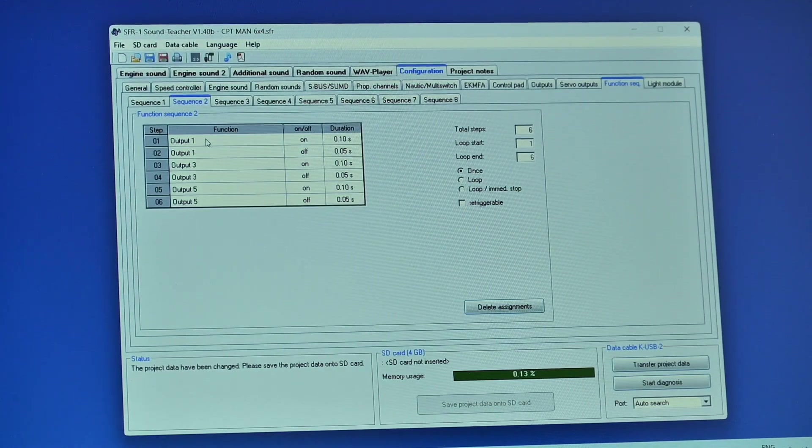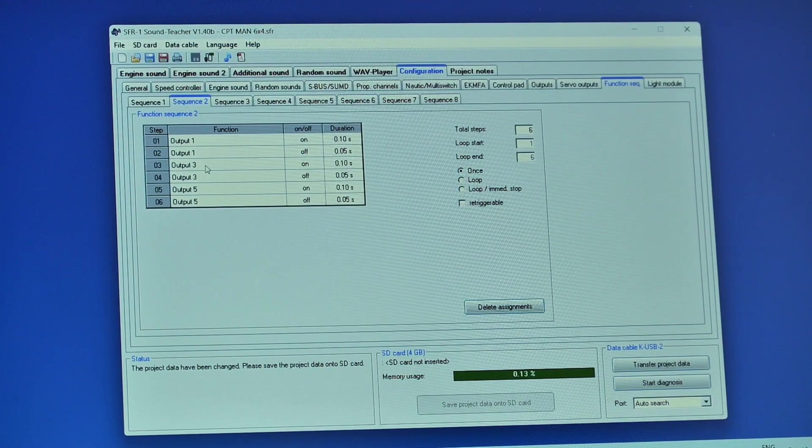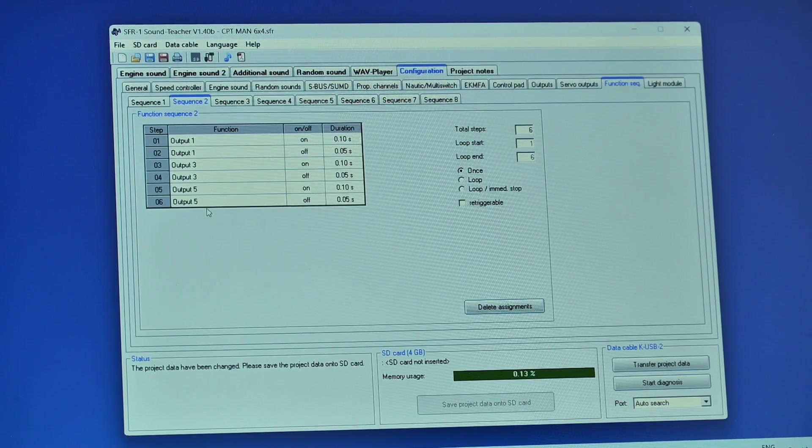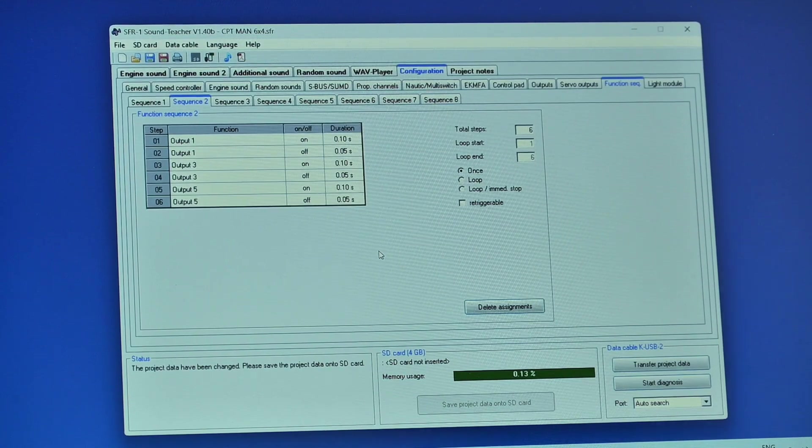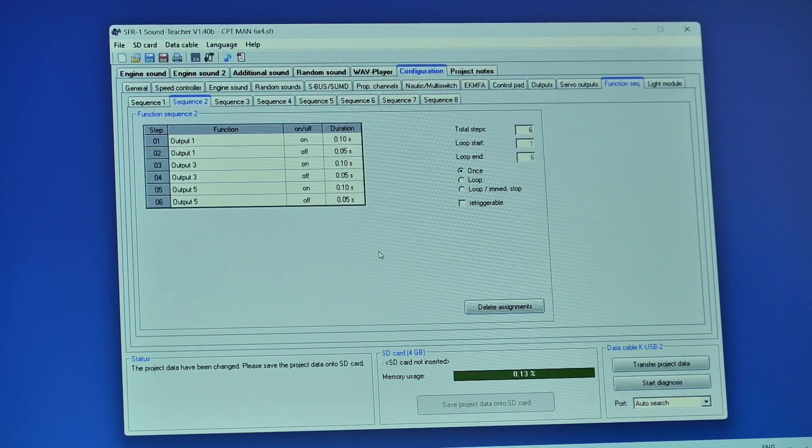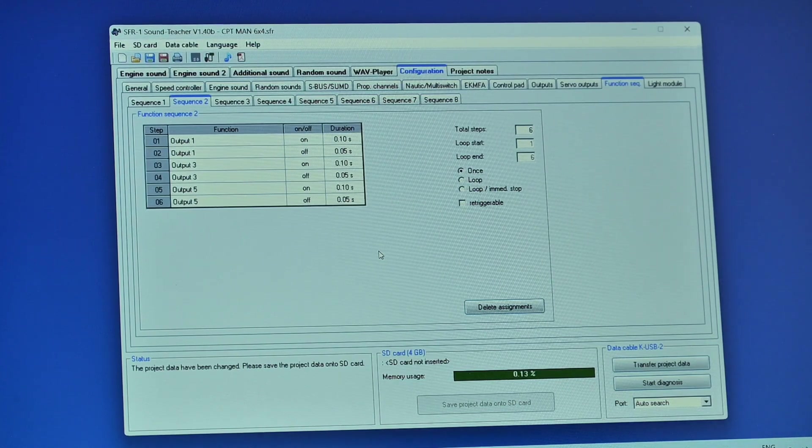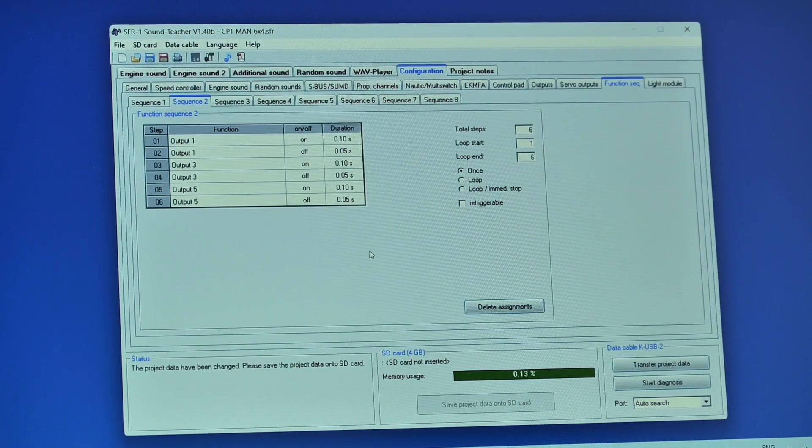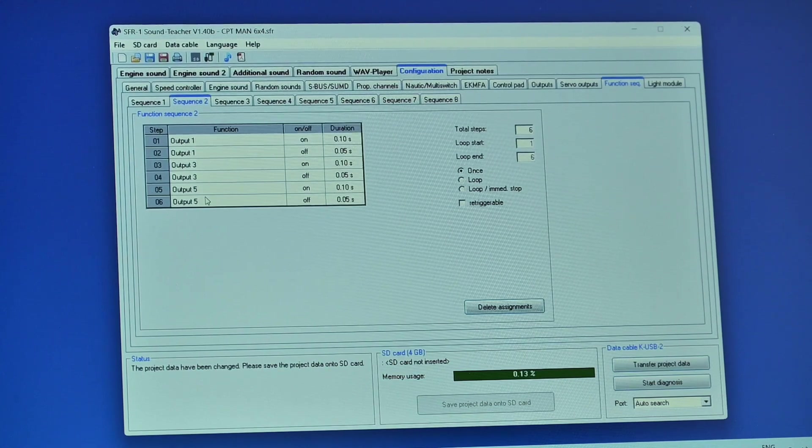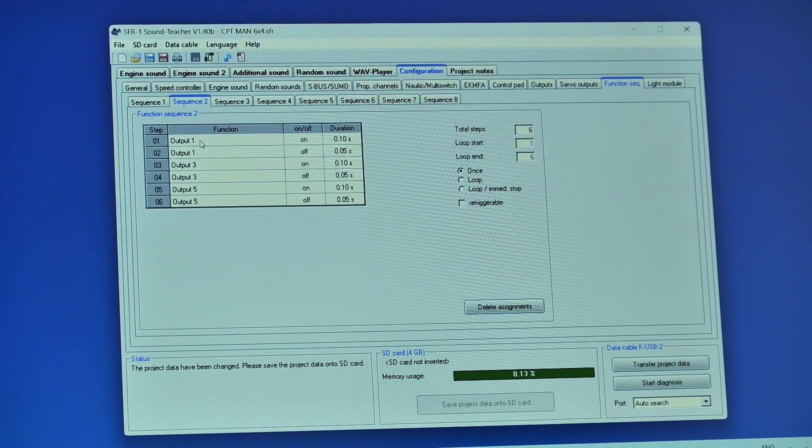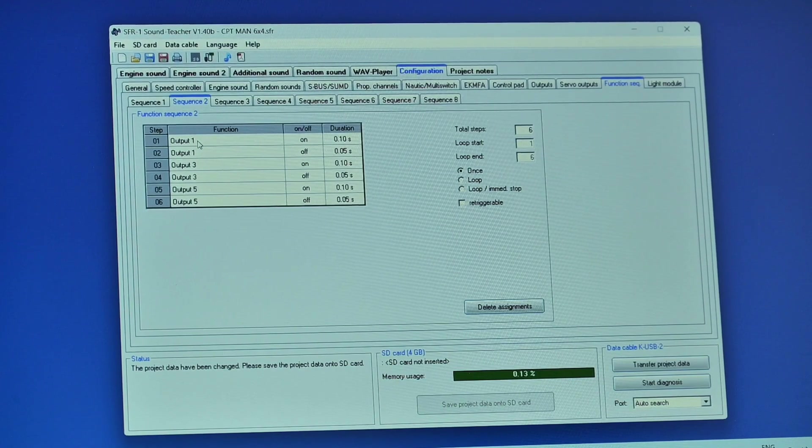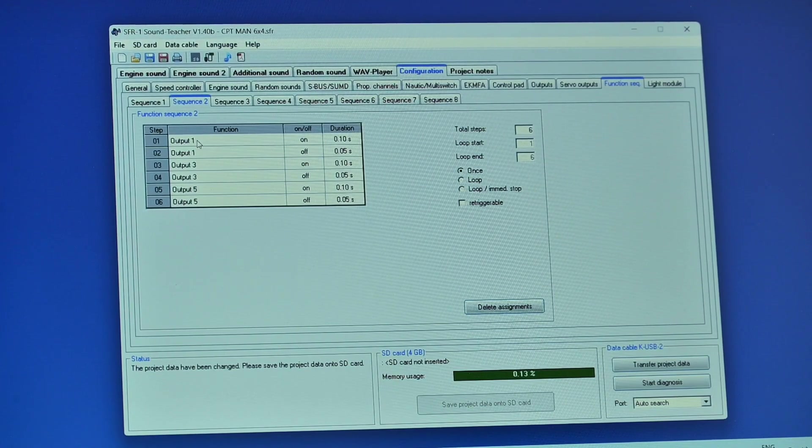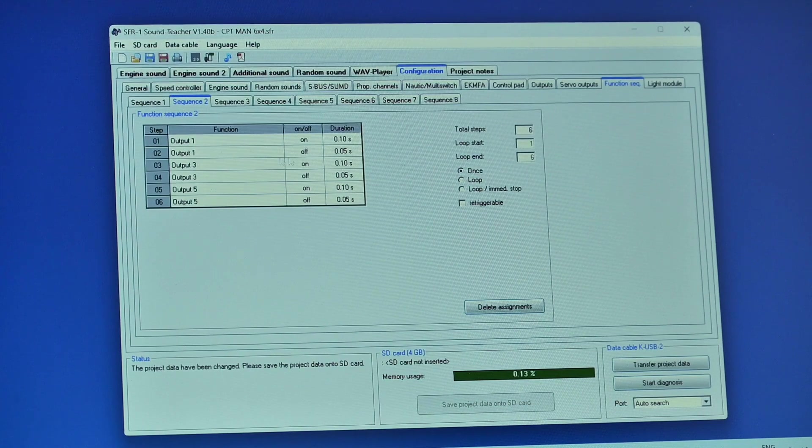Down here you'll see I've got output one, output three, output five. Now you may recall from the pictures that I've put the wires for the three groups of LEDs into outputs one, three and five. Okay so that's what you're referring to here within the function. You're telling it to address output one which is the first group of lights.